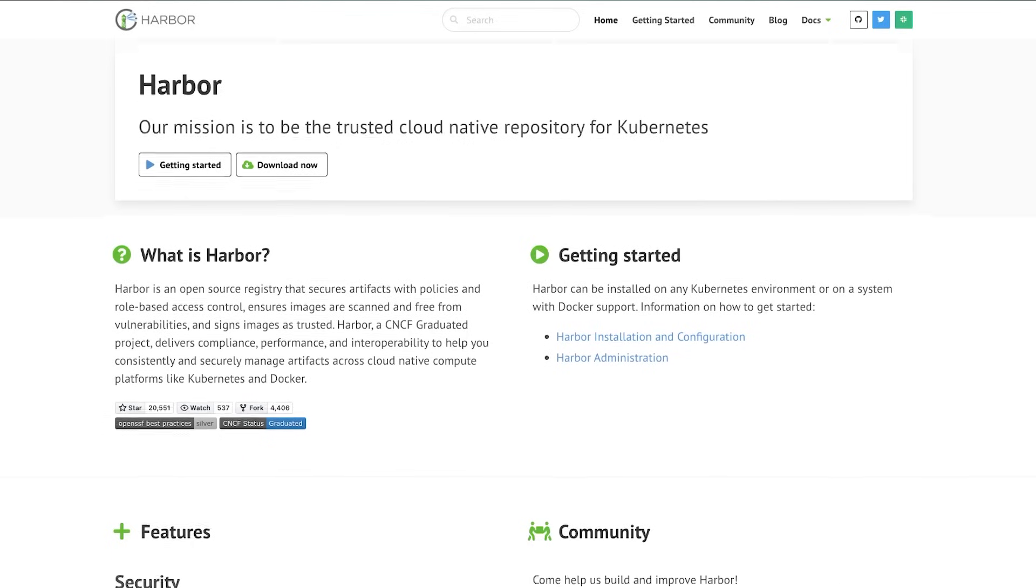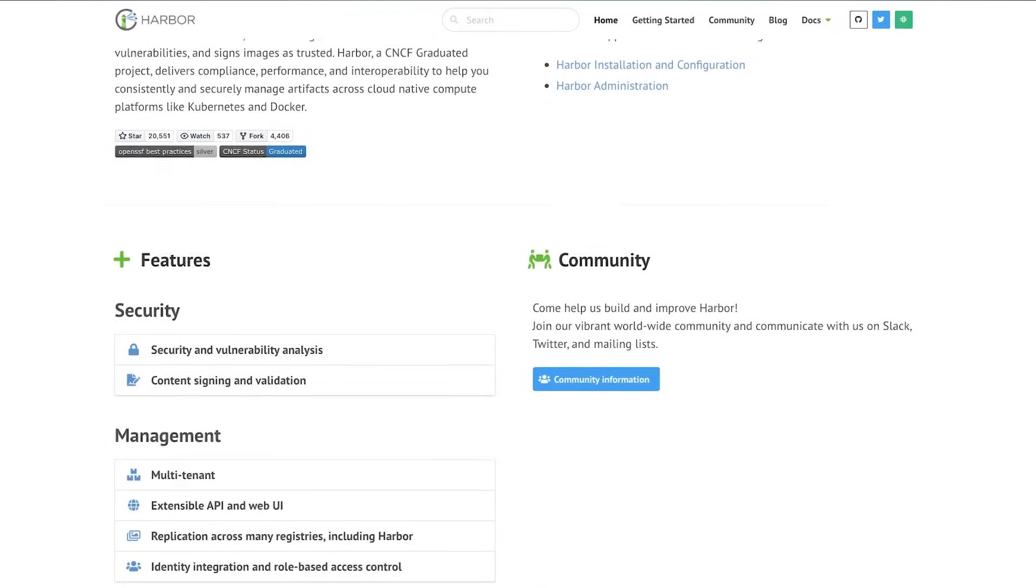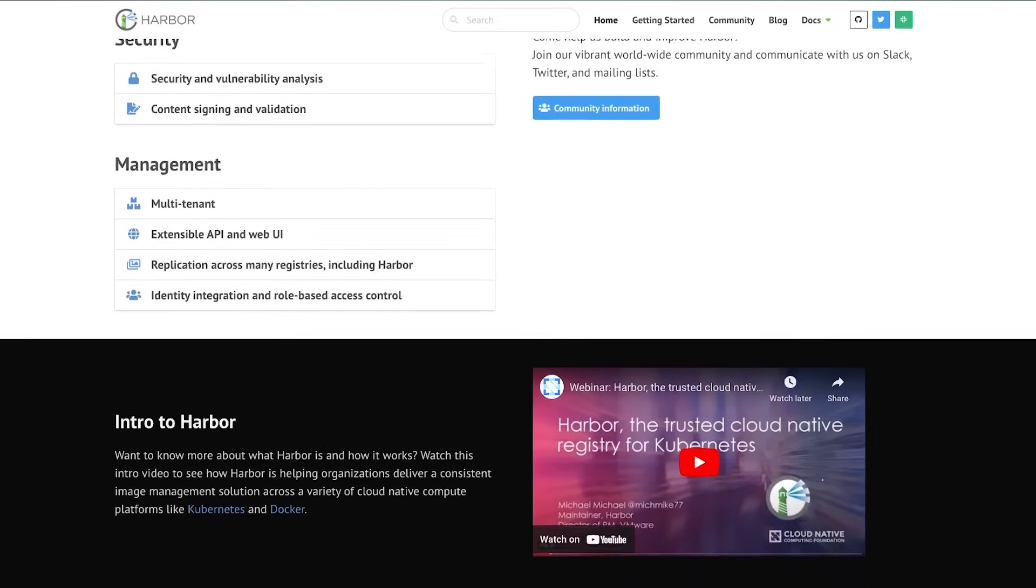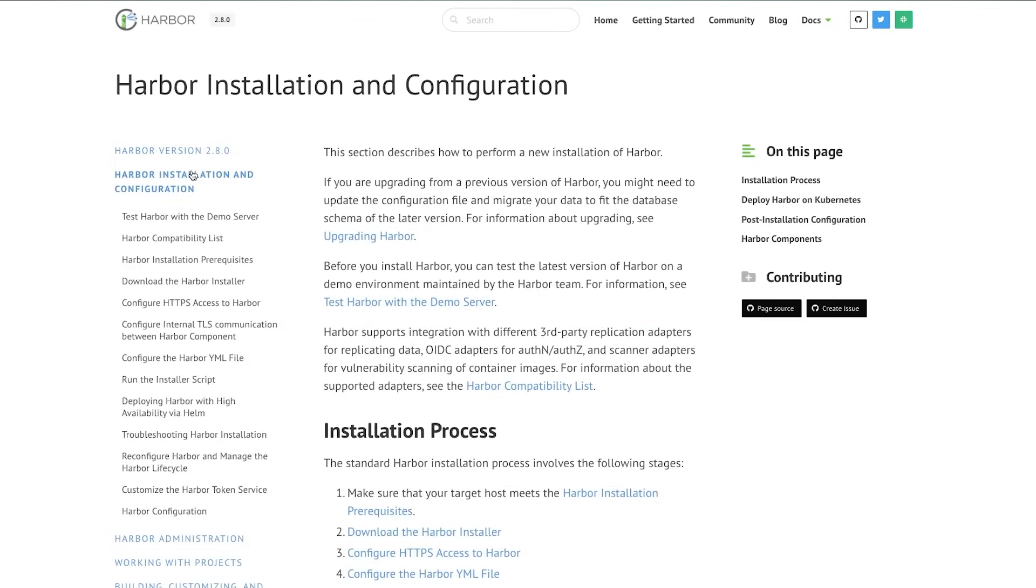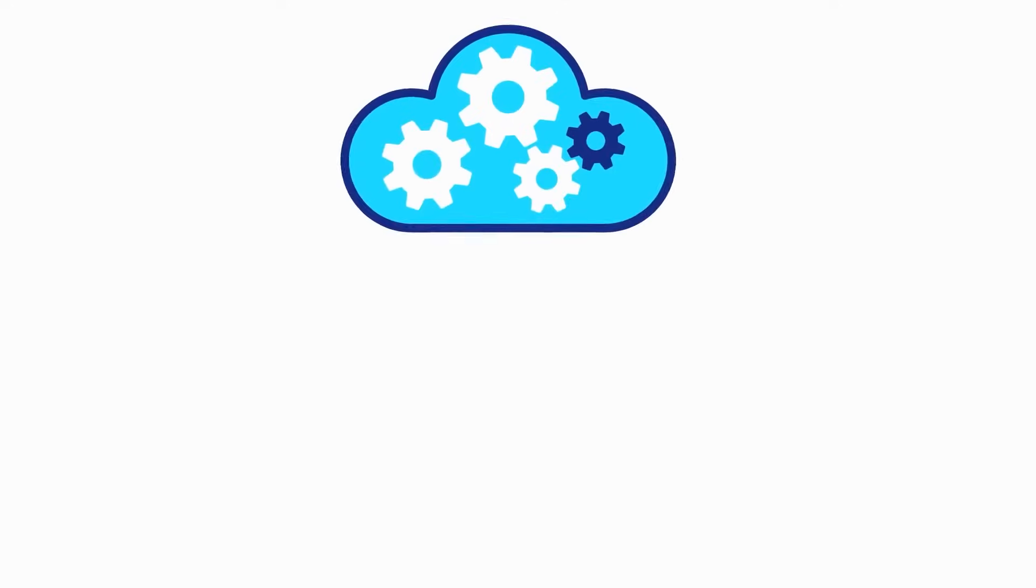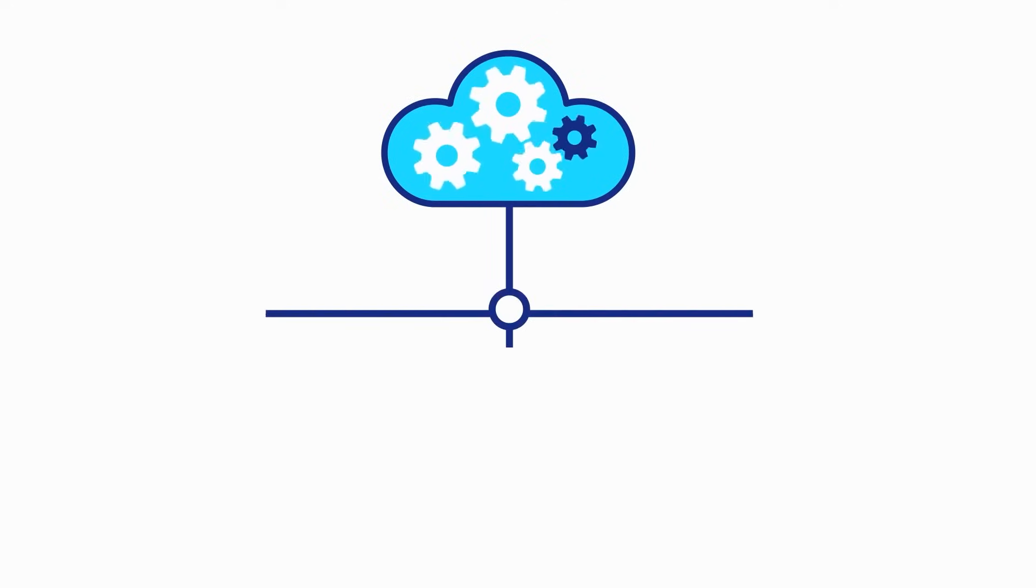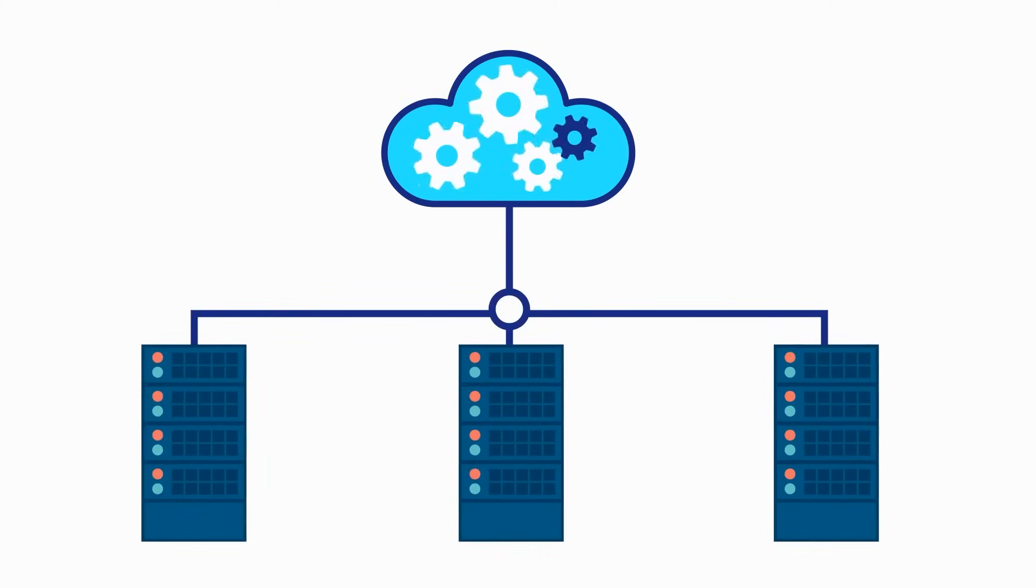If you're familiar with Docker or Kubernetes, then you may have found a need for a tool like Harbor. Harbor is an open source registry that secures containers with policies and role-based access control. It ensures images are scanned and free from vulnerabilities, and signs images as trusted. Harbor delivers compliance, performance, and interoperability, assists in securely and consistently managing your cloud containers, and provides robust administration and auditing capabilities.